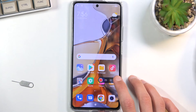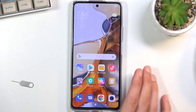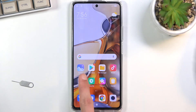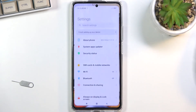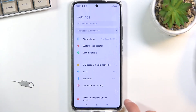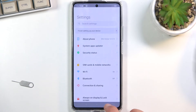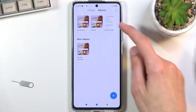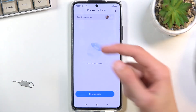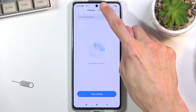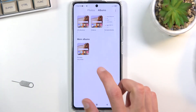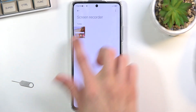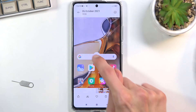Once you have finished the recording, you can simply open up your gallery application, navigate to albums — as you can see I am right now — then go to screen recorder, and there is your screen recording.